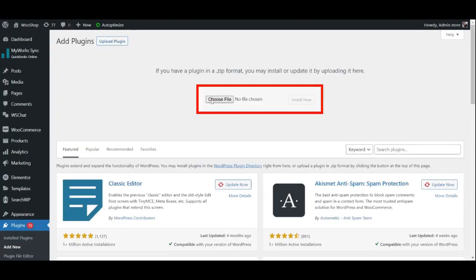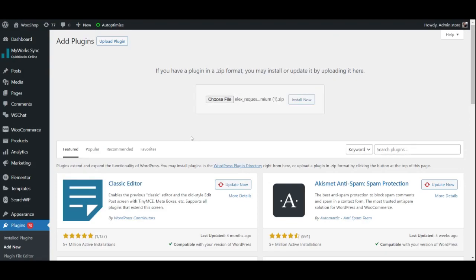Now, locate the ELEX Request a Quote plugin file that you downloaded from the ELEX website and click on install now.